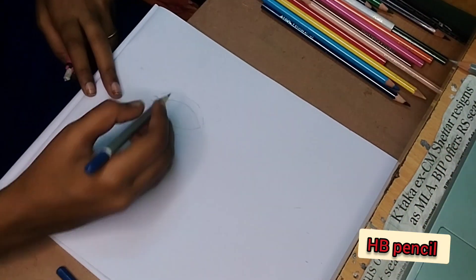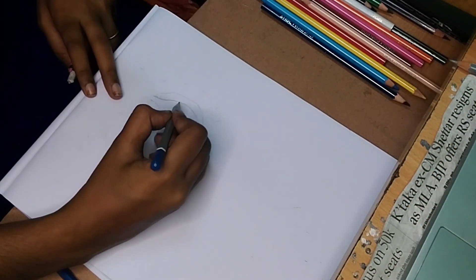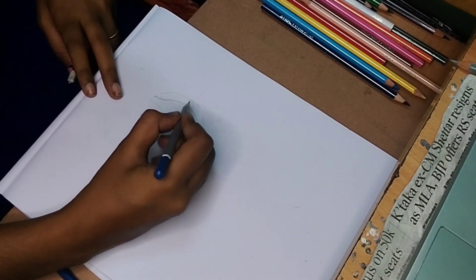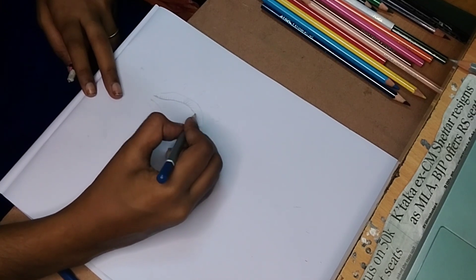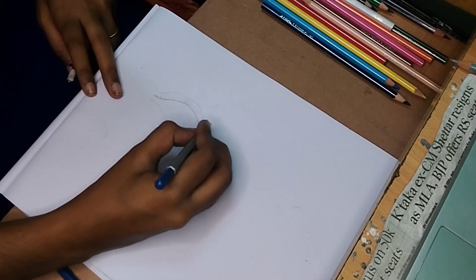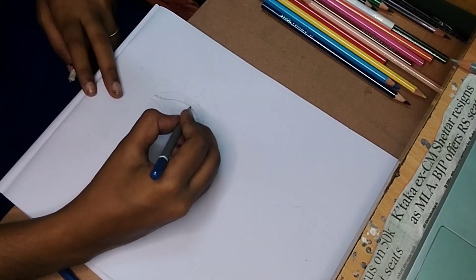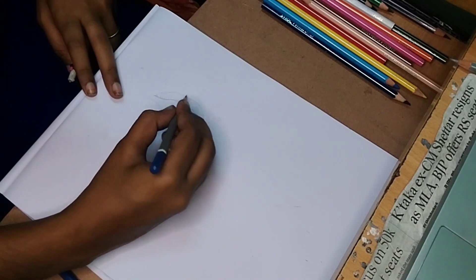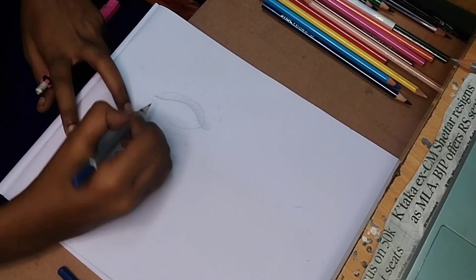Now I'll draw the eyebrow to the right side.